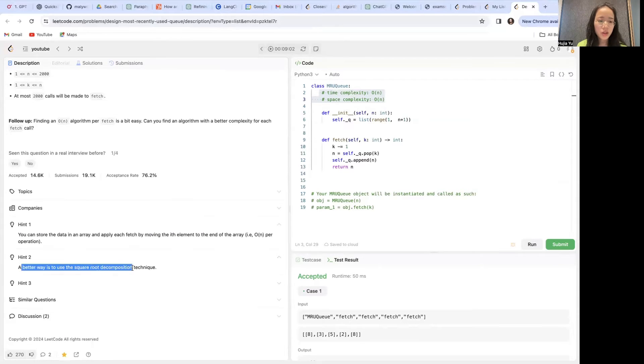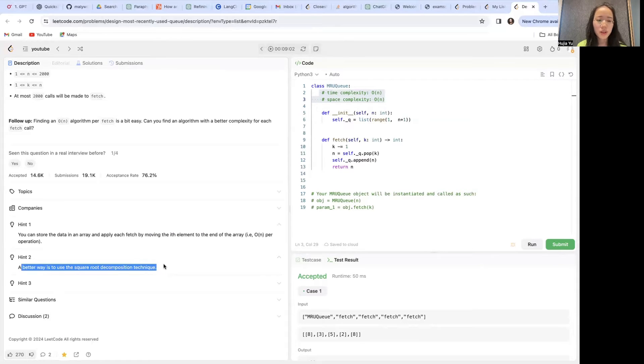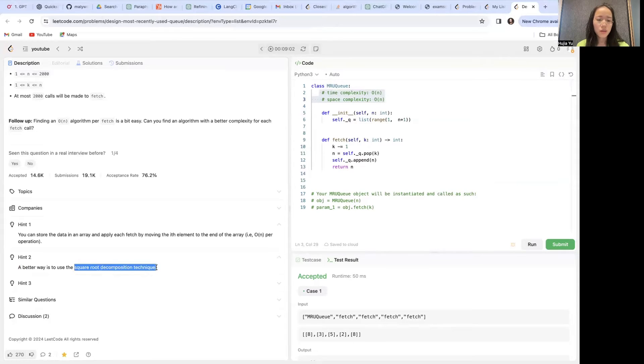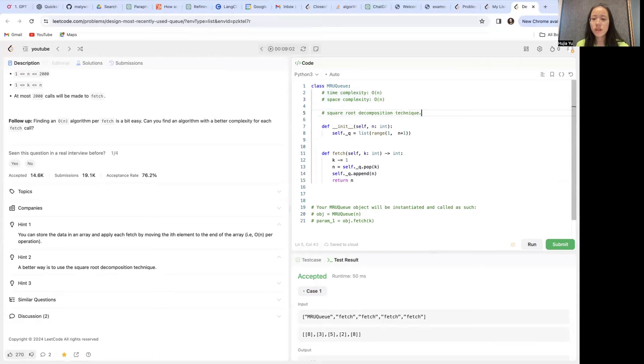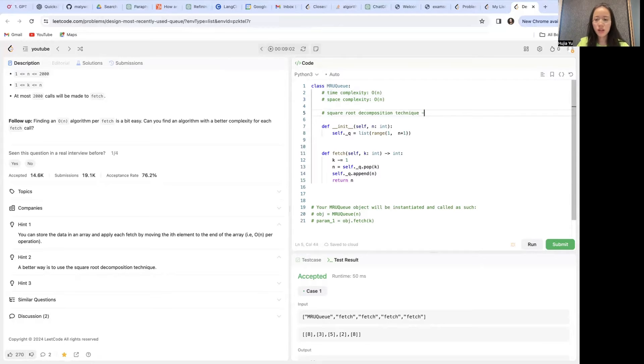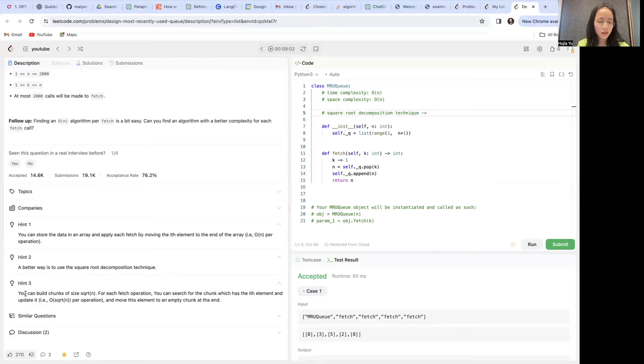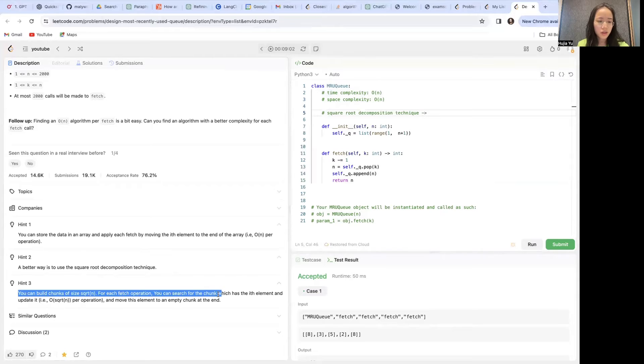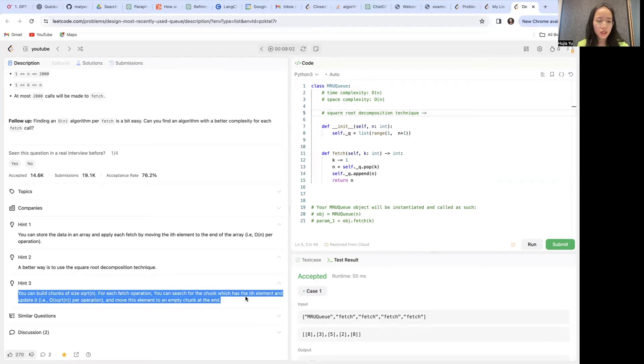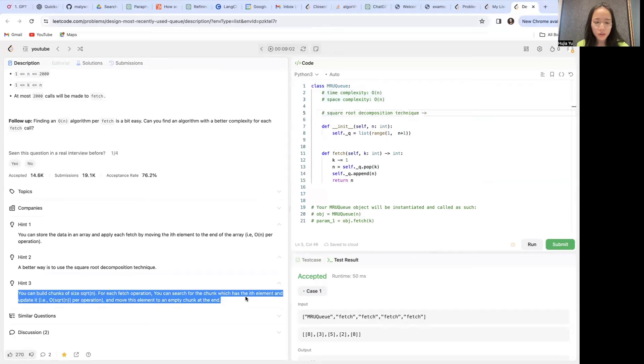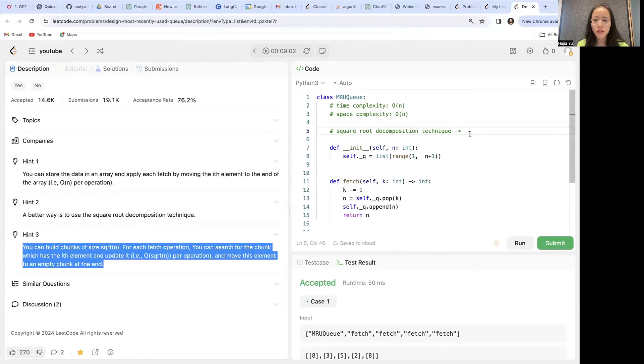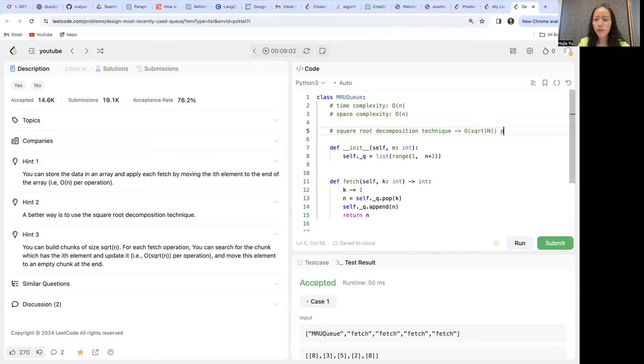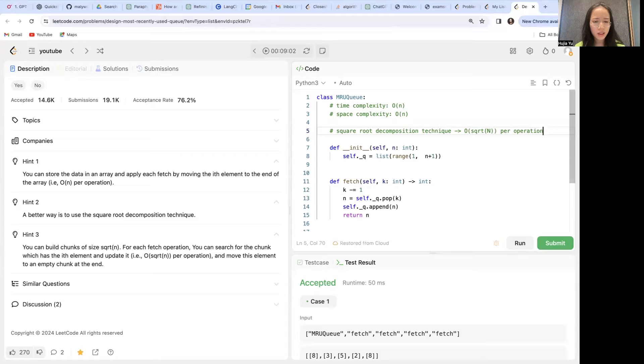However, a better way to use is the square root decomposition technique. The idea is that you can build chunks of size square root of n for each fetch operation. You can search for the chunk which has the ith element and update it. So this will be O(√n) per operation. Isn't that nice?